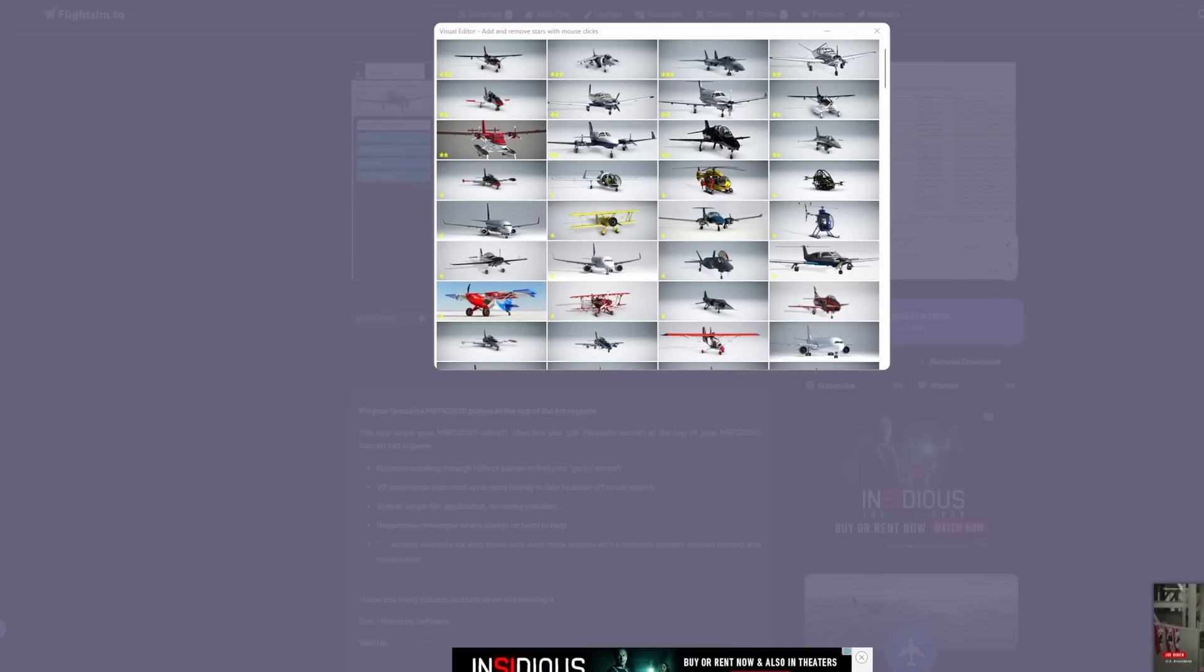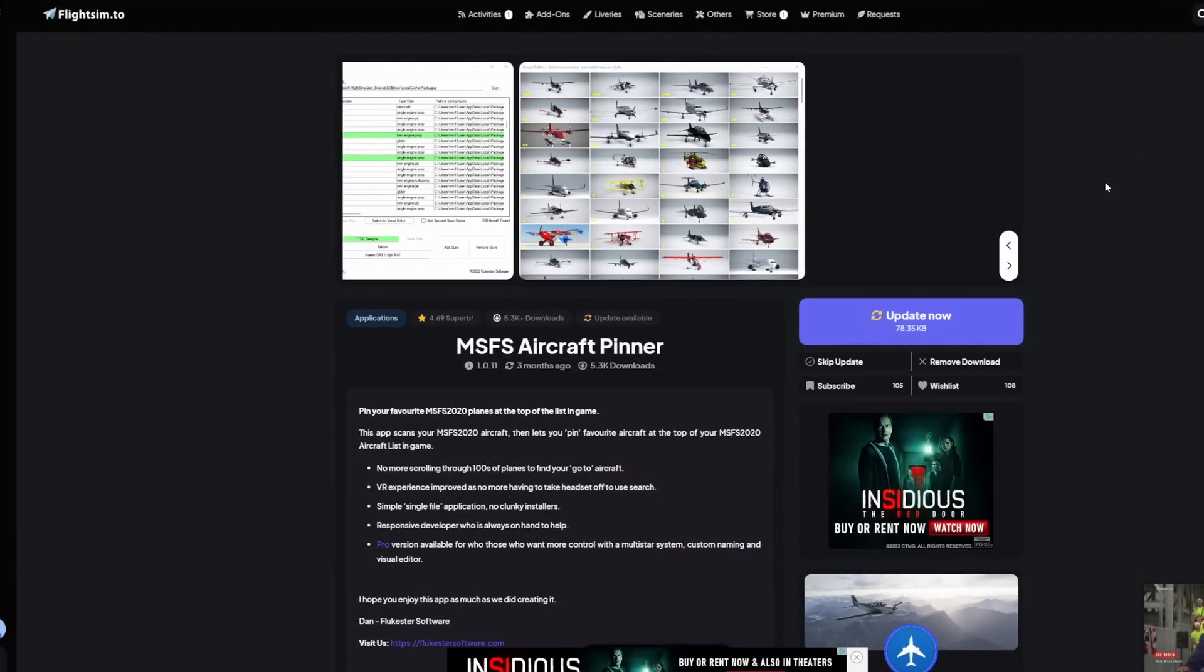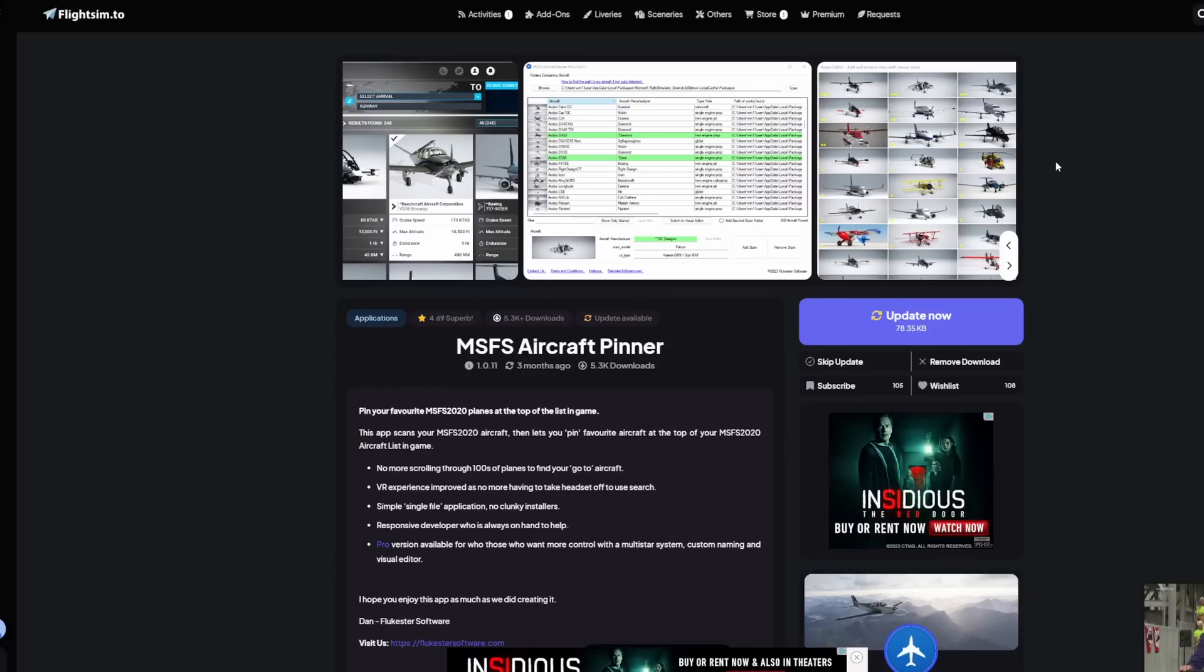So a really neat tool, again, very simple, but provides a much needed feature in Microsoft Flight Simulator given the hundreds of aircraft that now exist for the sim.